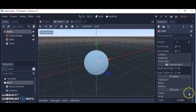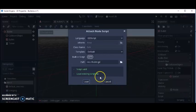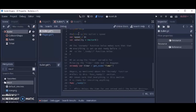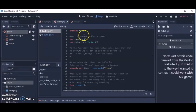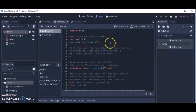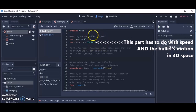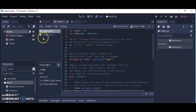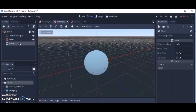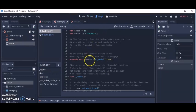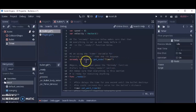Now I'm going to attach a script to the bullet. Go to bullet, New Script, name it Bullet.GD, and paste in the code. Feel free to stop the video and read the comments. First we have two variables related to bullet speed. Then we attach this timer node to a lowercase timer variable using onready.